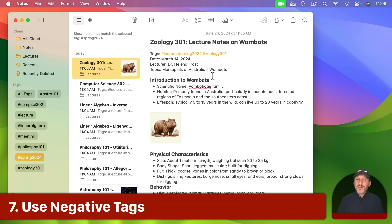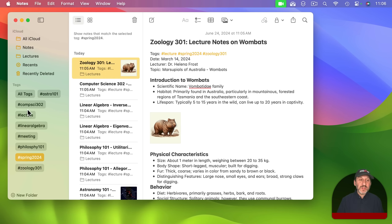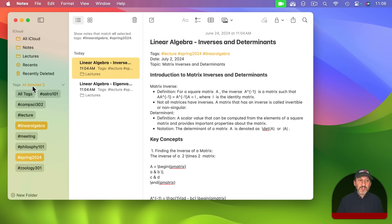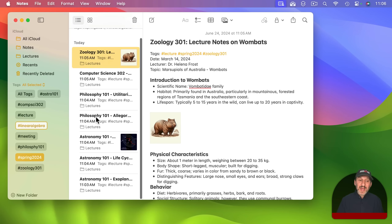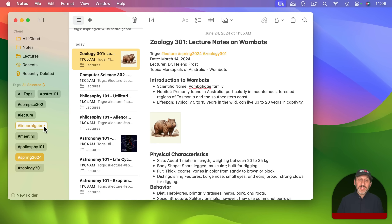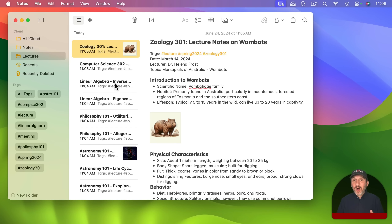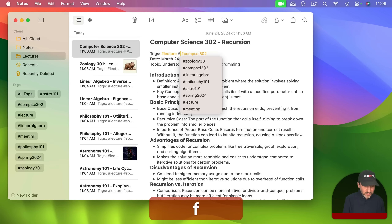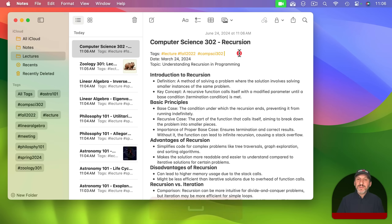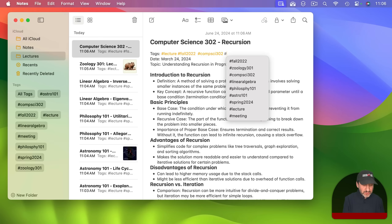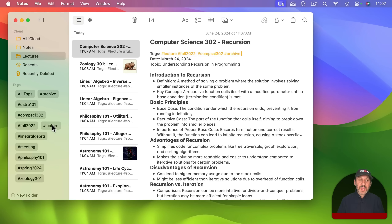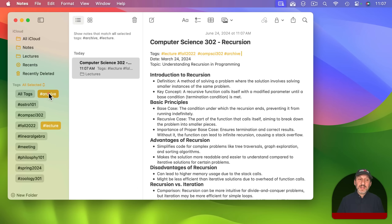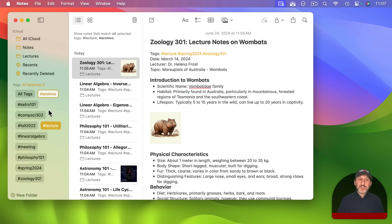You can also use negative tags. For example, to see all Spring2024 notes but exclude Linear Algebra, select Spring2024 then click Linear Algebra again — it negates that tag and excludes those notes. This is very handy for archiving. If a note is from an old course like Fall 2022, you can add an 'archive' tag to it. Then you can view all lectures while negating the archive tag, so only current lectures are shown.